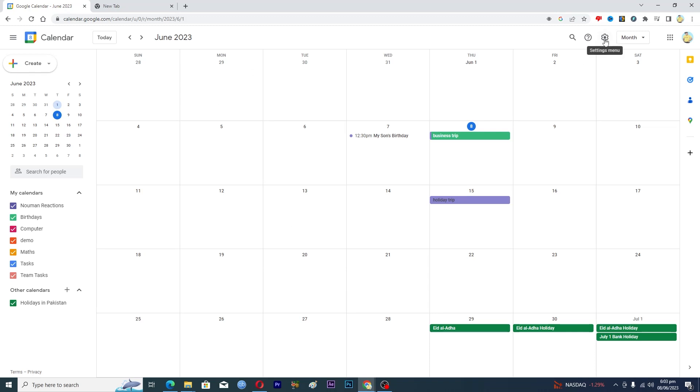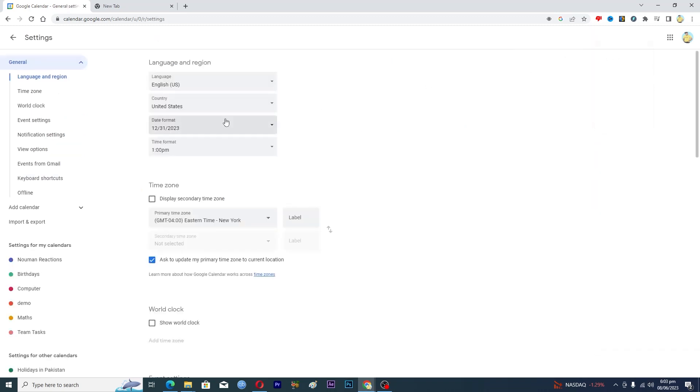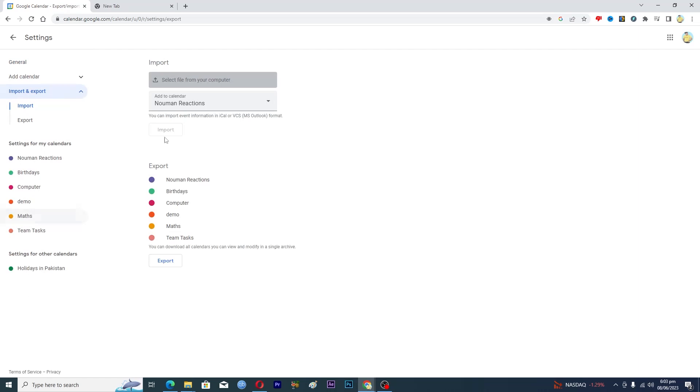First of all, you need to click on this settings menu here, then click on settings. Then on the left hand side under this general tab here, you will find this import and export option. So just click on this one.